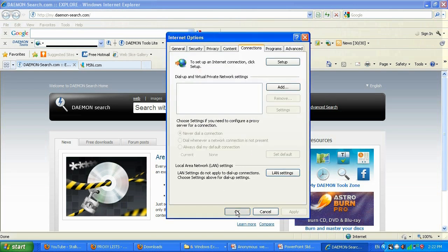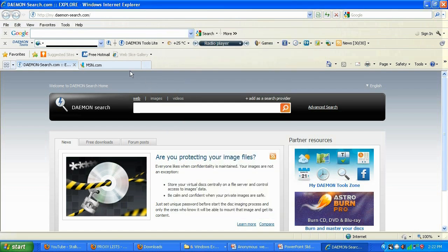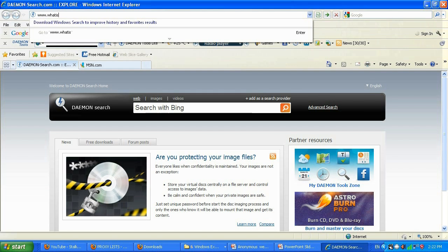Click OK and OK again to save the settings. Now we're going to use a website to check our IP address. Keep in mind: before setting your proxy server, it's good to check your current IP and write it down. After setting the proxy IP address, compare the two to make sure they're different — that means you successfully changed your IP address. I'm going to type whatismyipaddress.com.